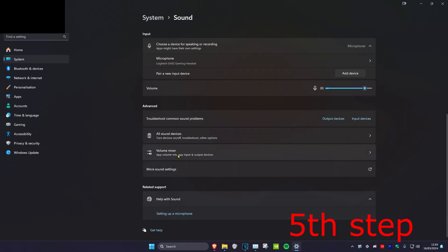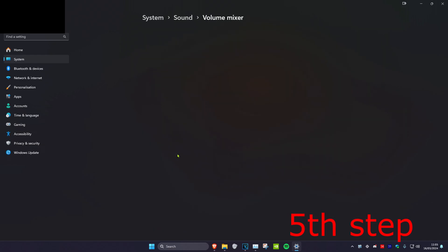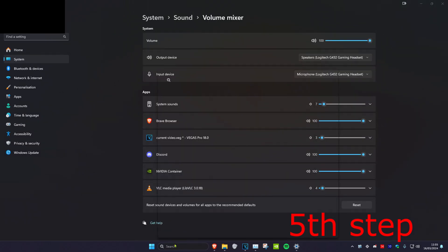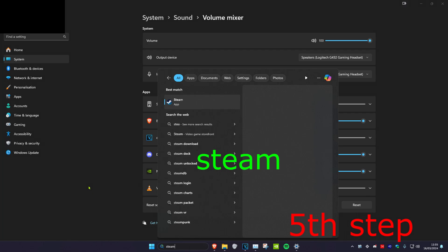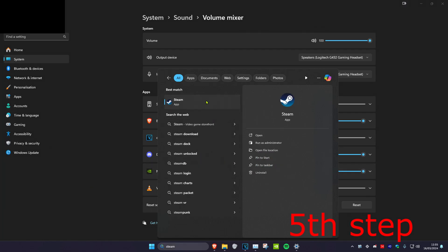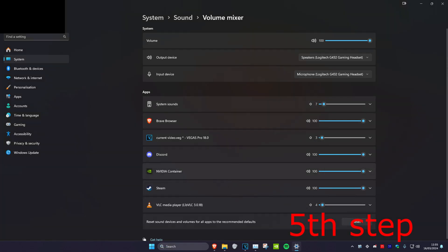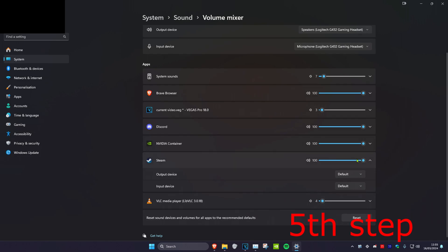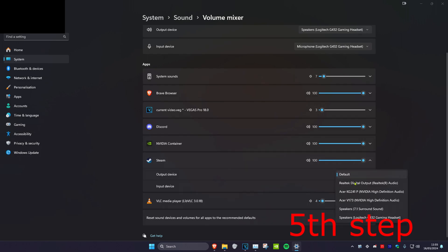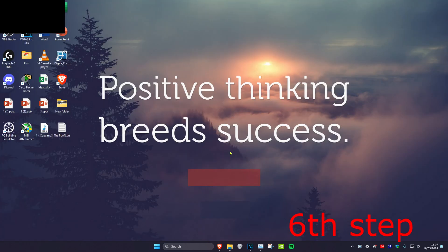Once you do that, scroll down and click on Volume Mixer. Head over to Search and type in Steam, click on it to make Steam appear in the mixer, then click on Steam and make sure that your correct output device has been selected.